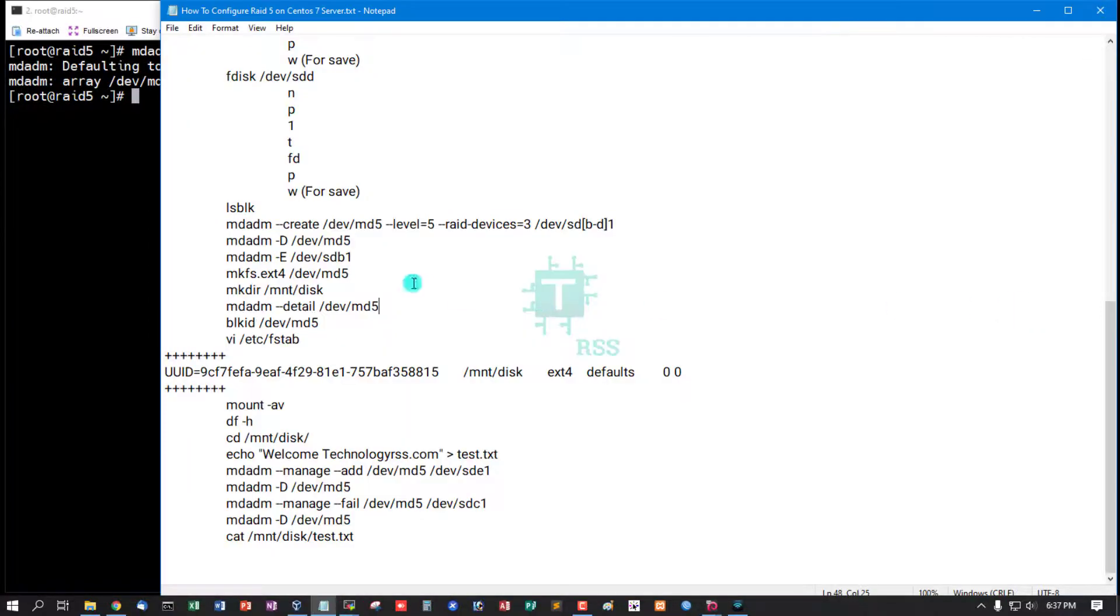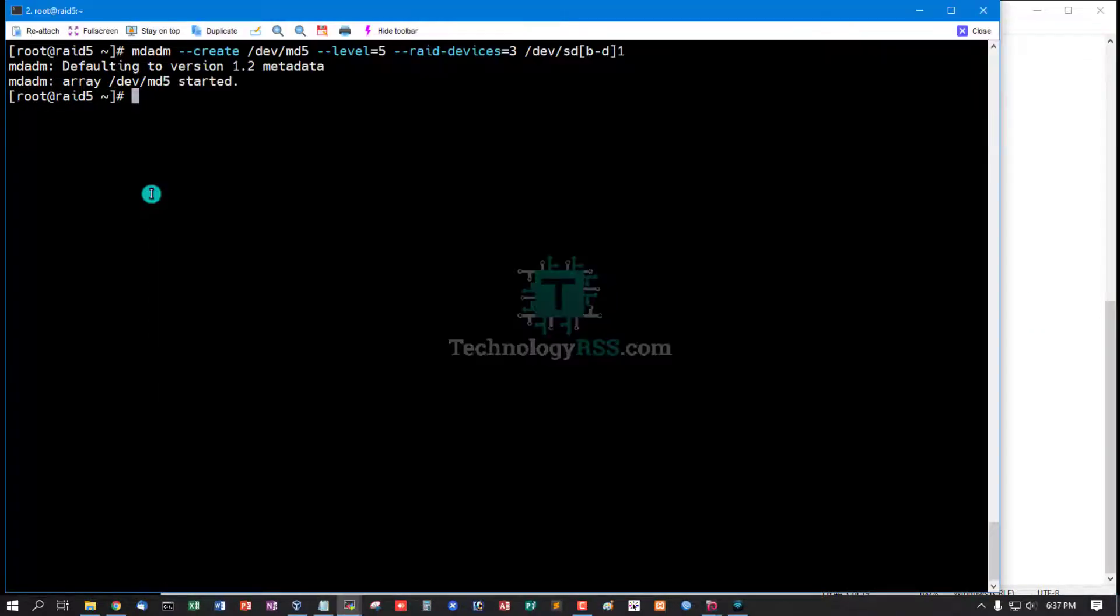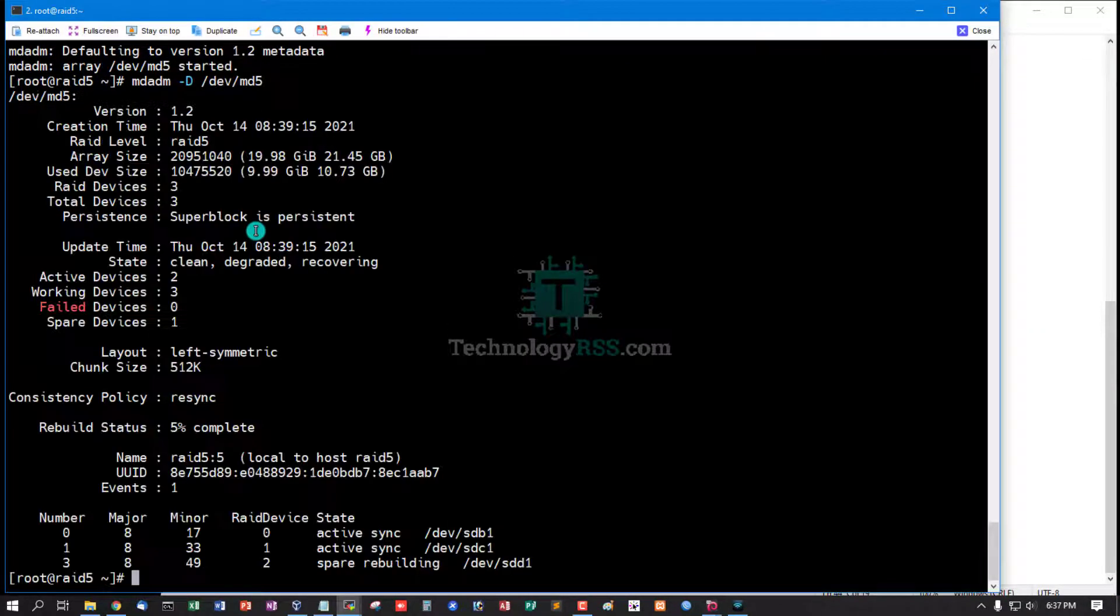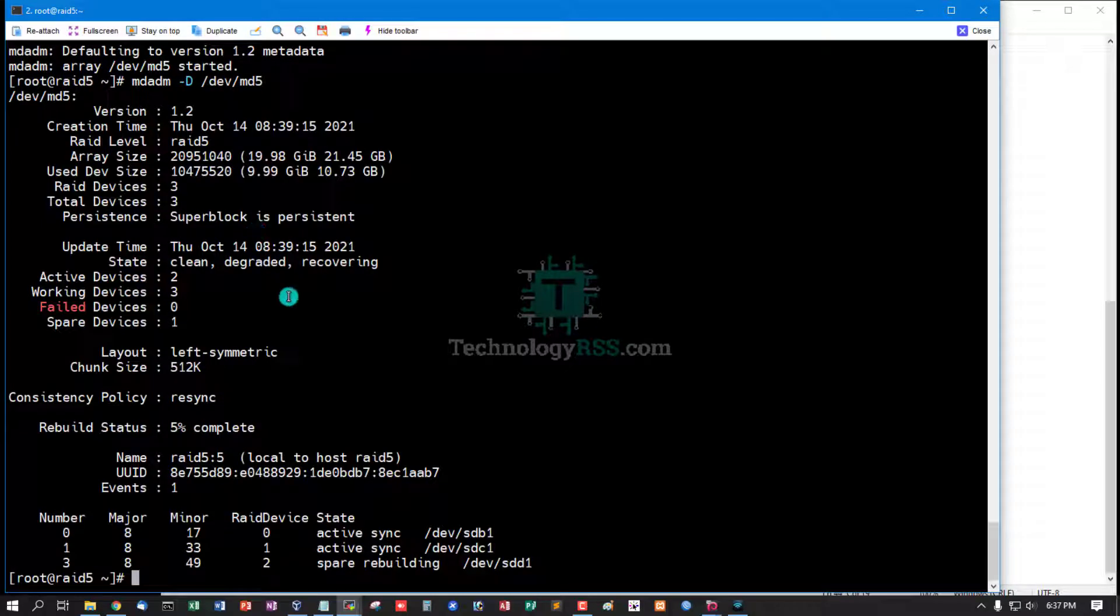Array md5 is started. Now check this array.